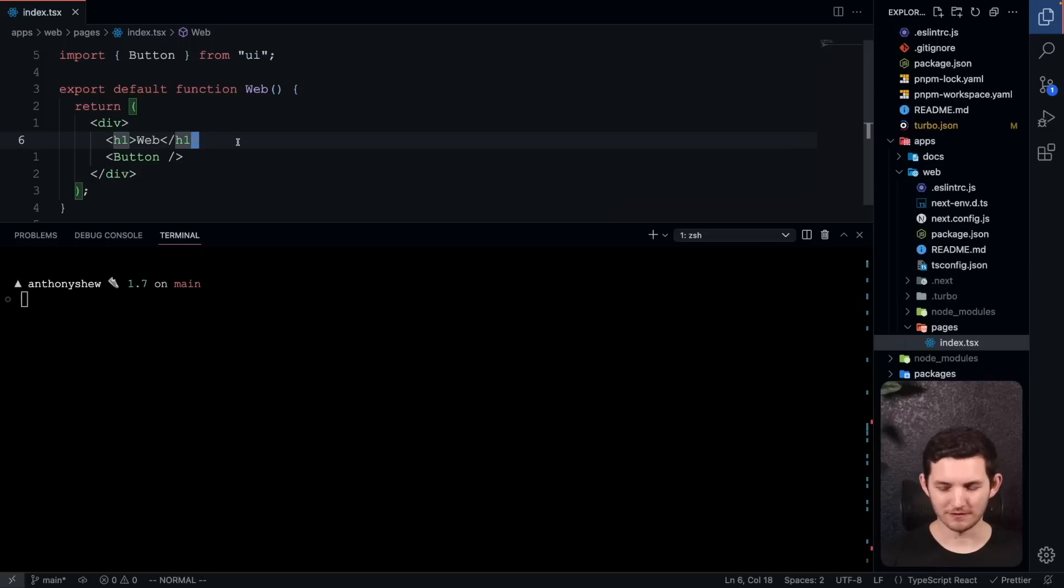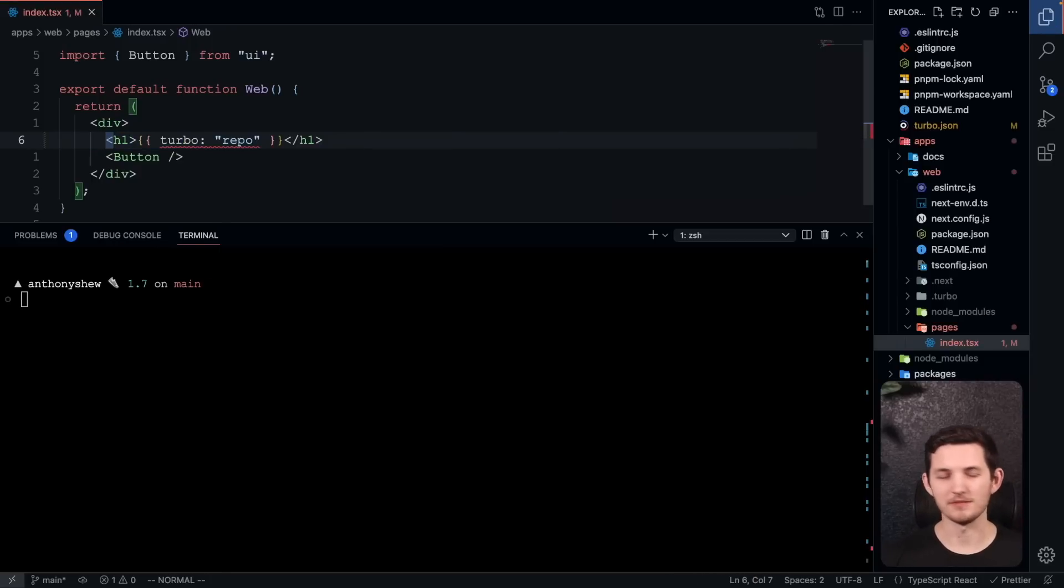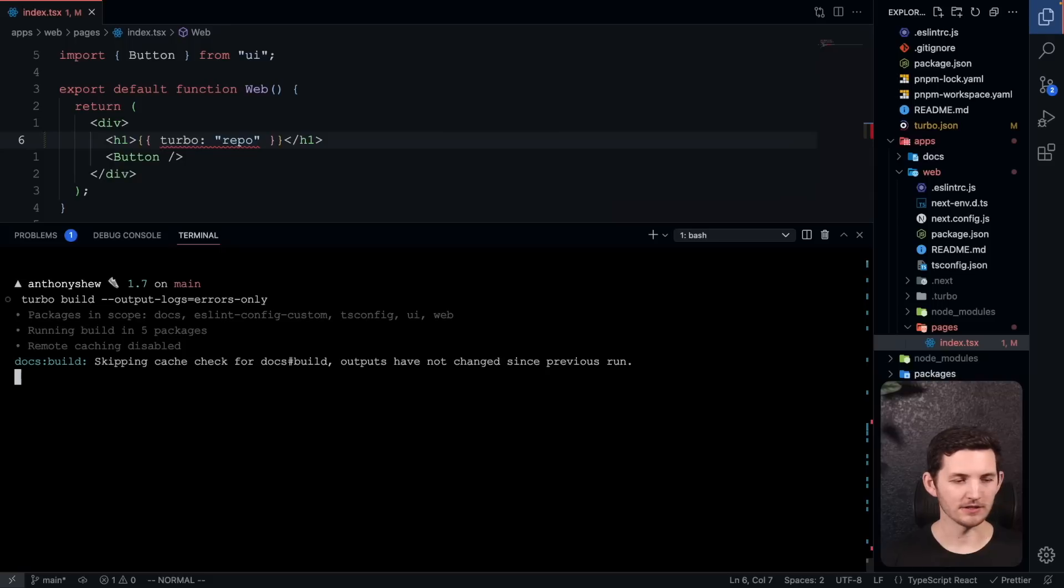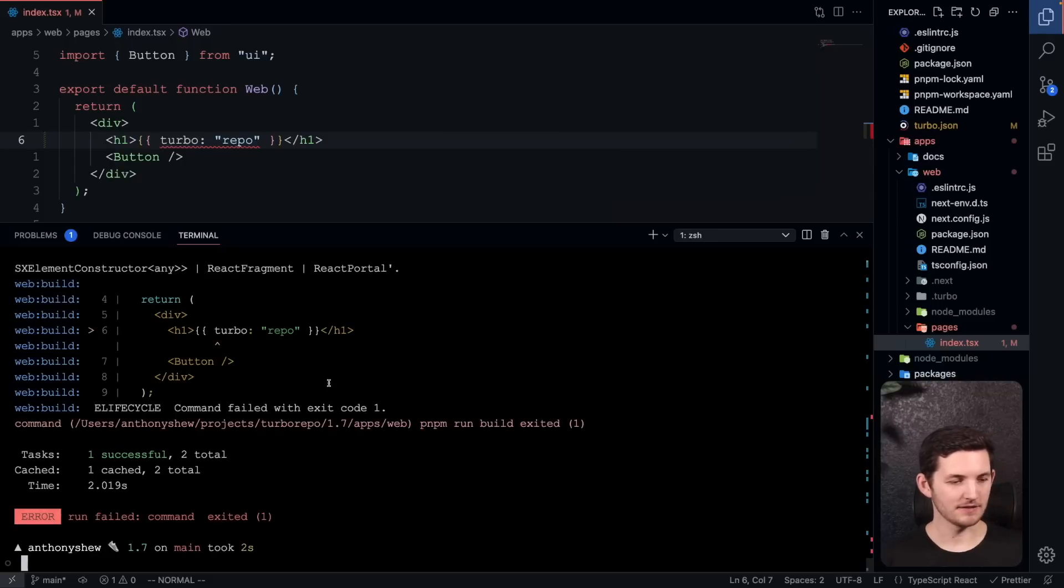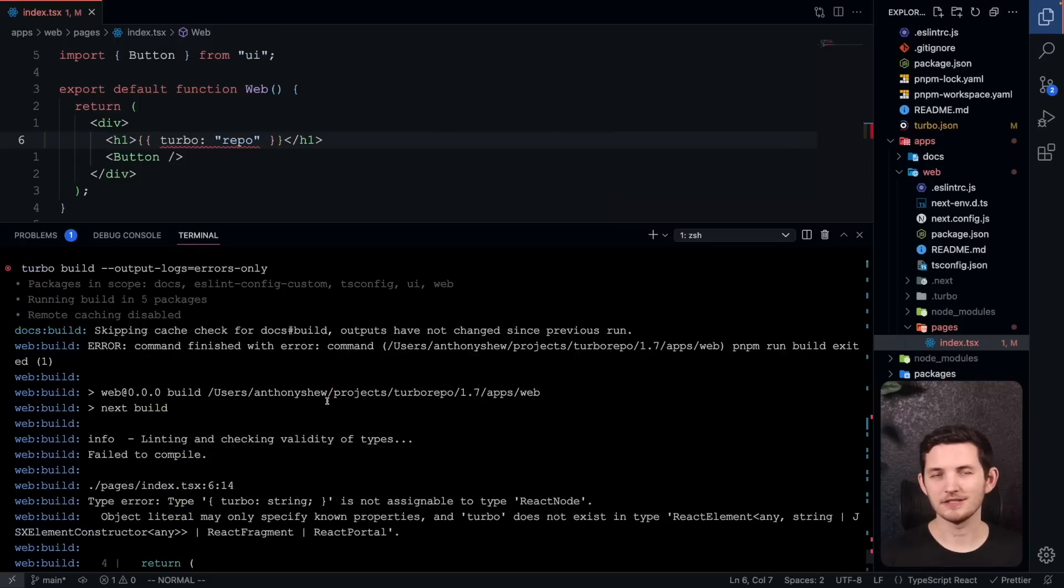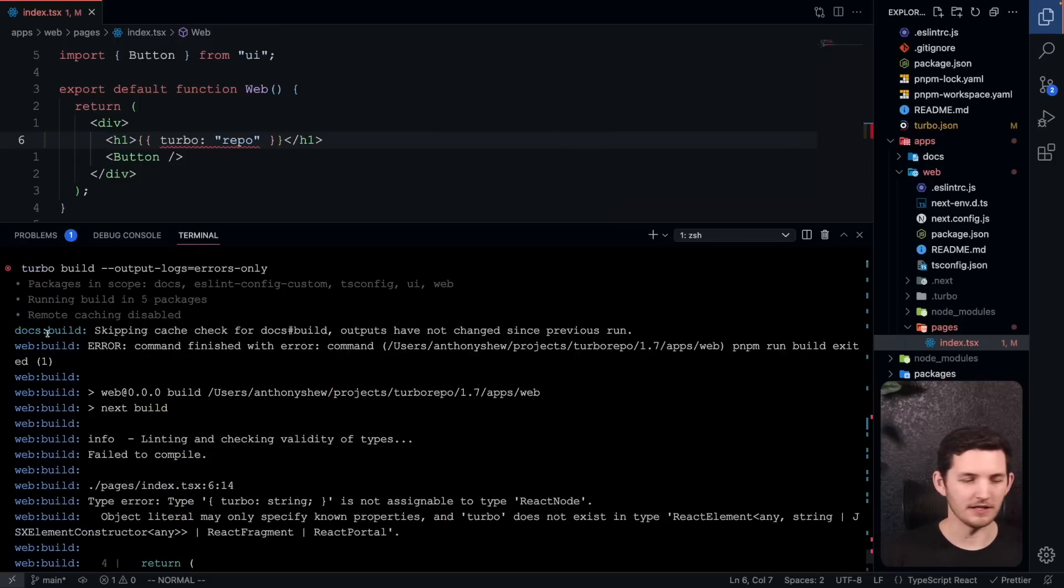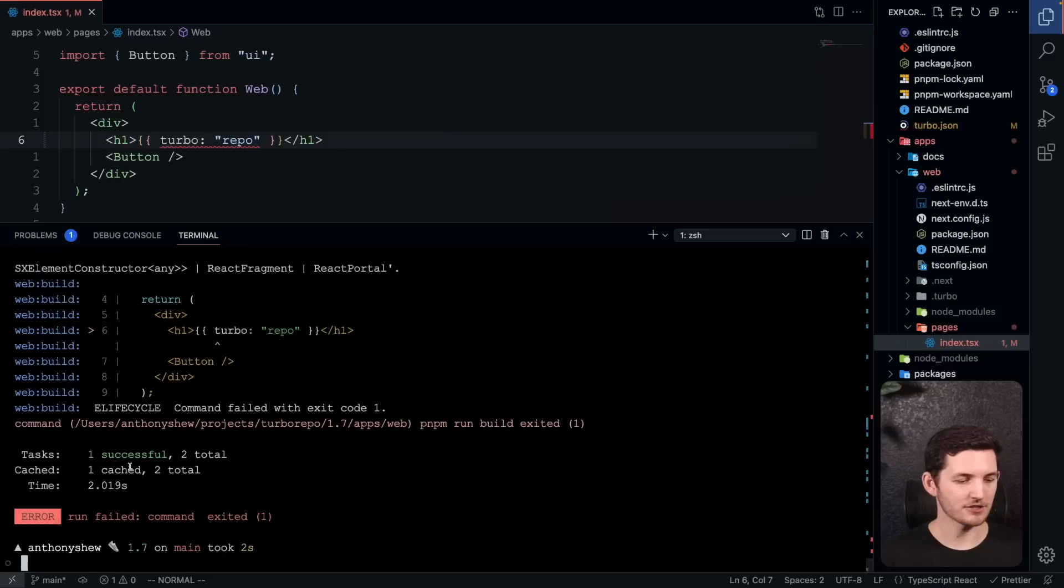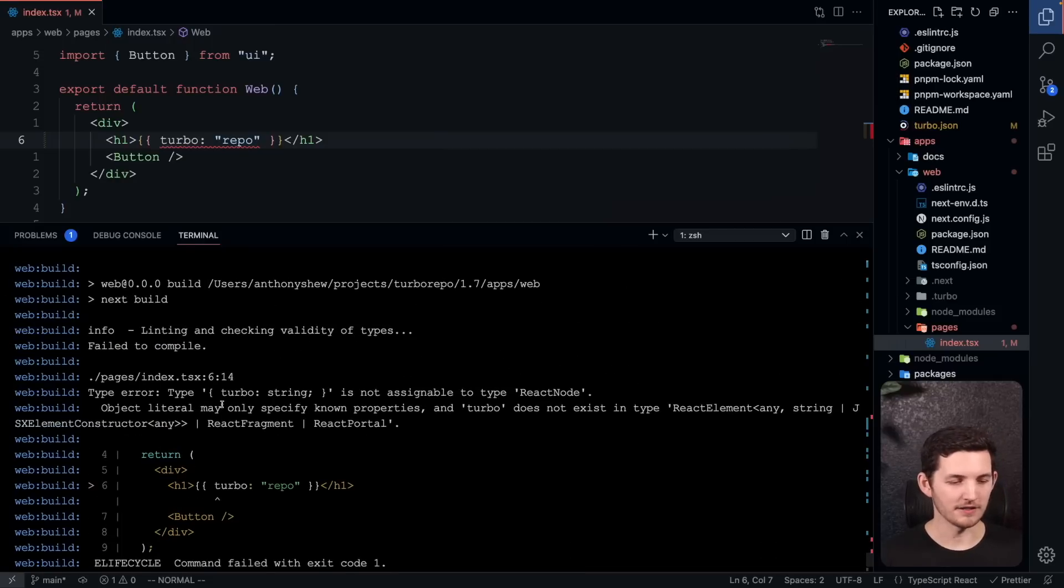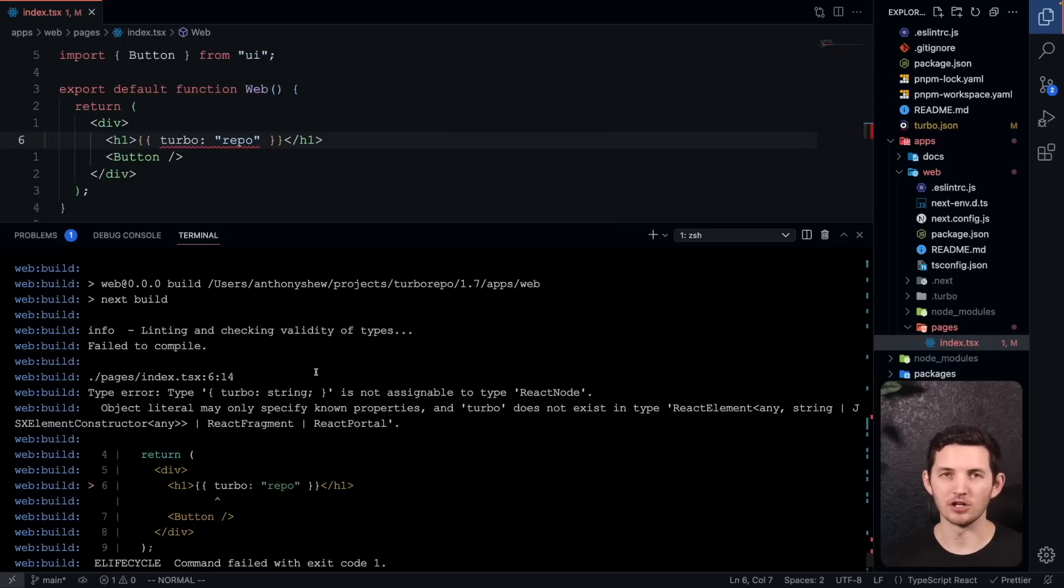The starter, of course, doesn't have any errors in it, but I'll introduce one here. I'll try to render an object in React, and if I go ahead and run these logs, we'll see that we get just the error. The docs build didn't show us anything. There isn't any errors there, and it's actually cached. But this error is the only thing that we see. This can be really useful when you're in a large code base with lots of tasks, and you only want to see the things that are going wrong.